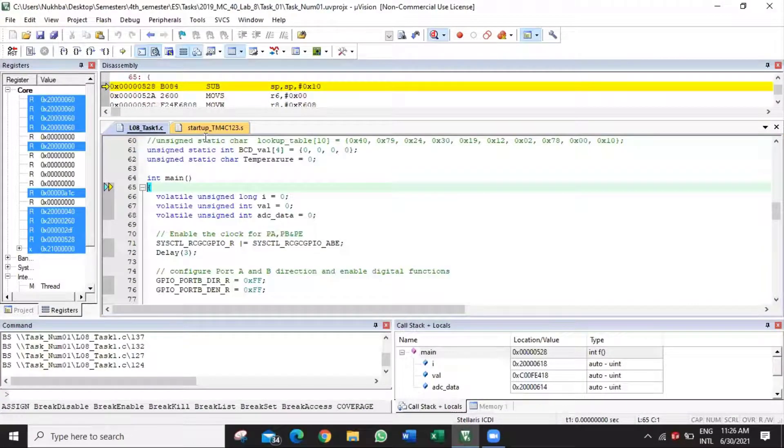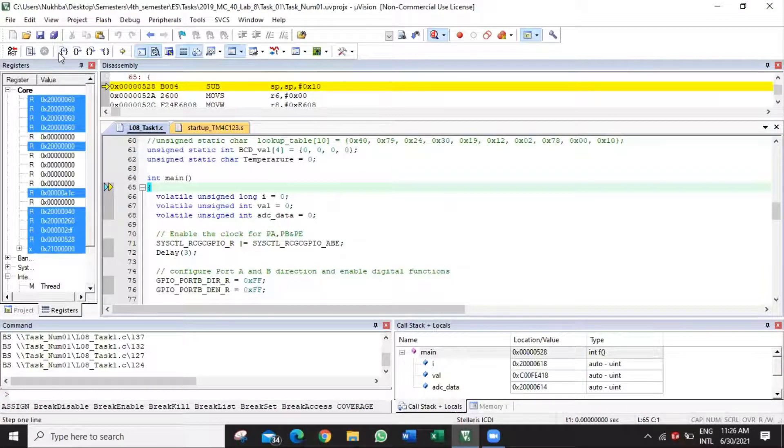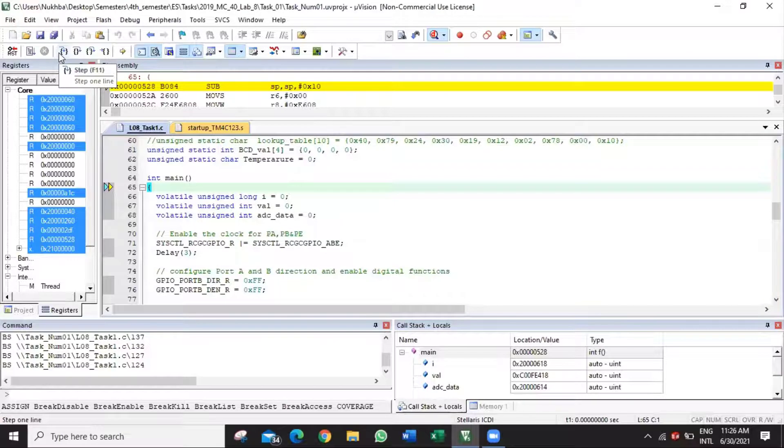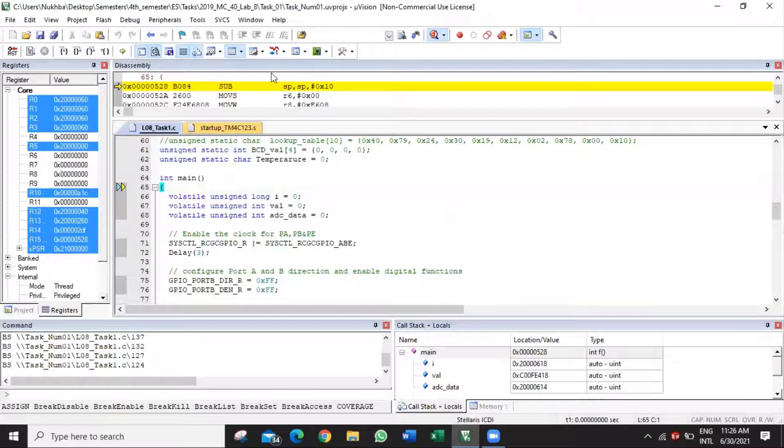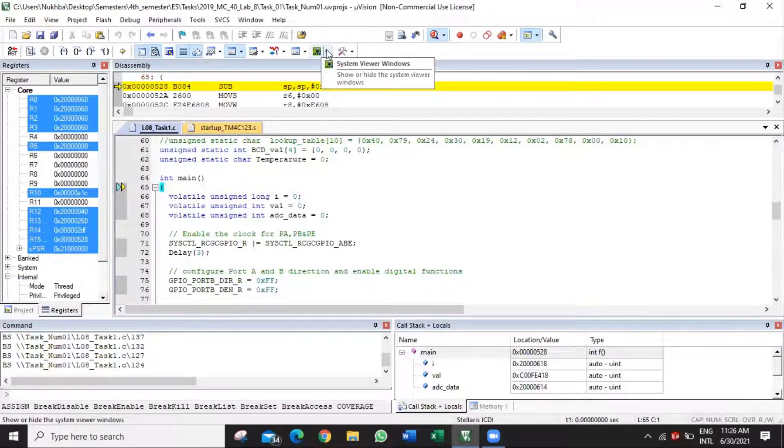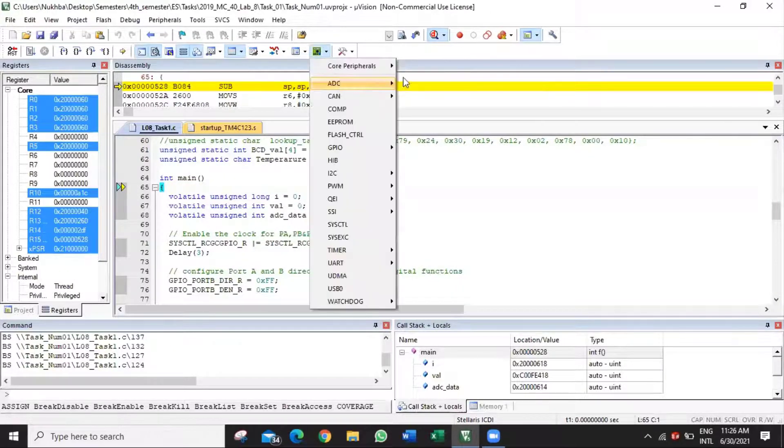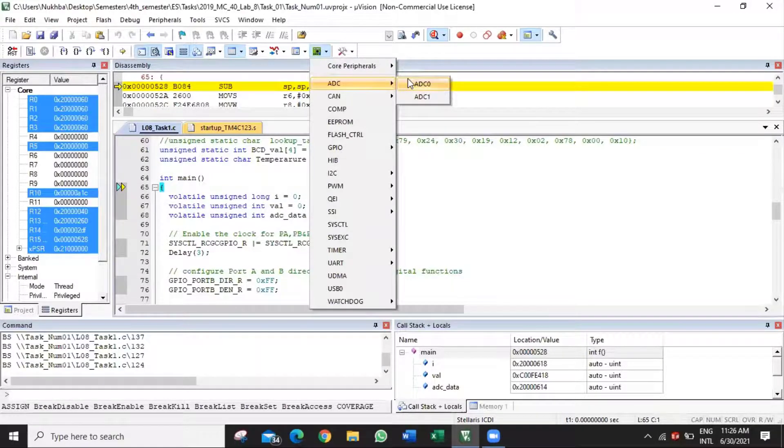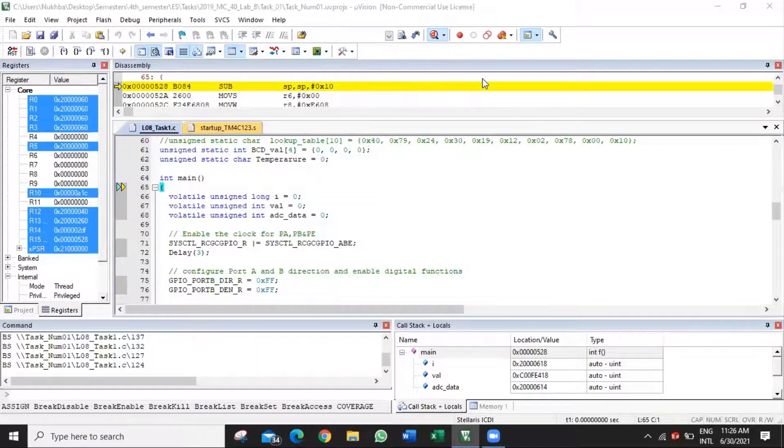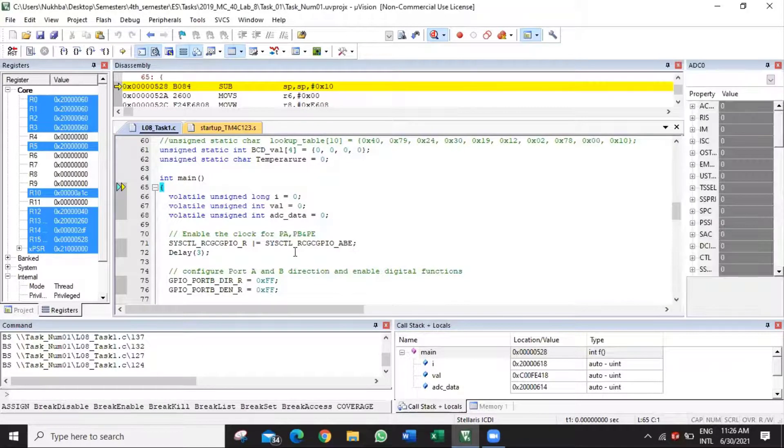The debug toolbar has been shown. You can also observe on the left side of the window the CPU registers are shown. We can also enable any debug window, like the ADC0 window that you can observe on the right side.